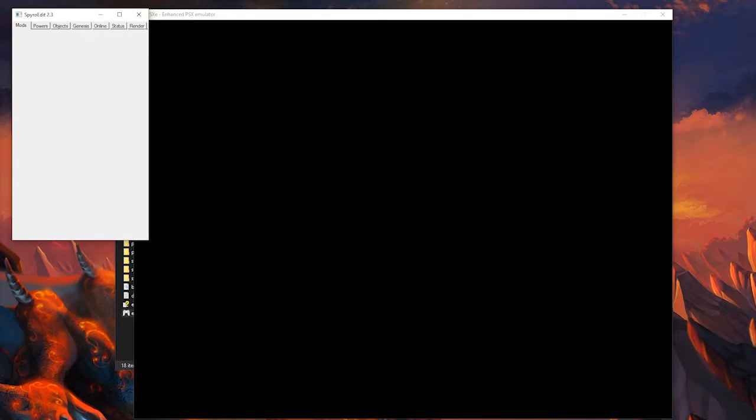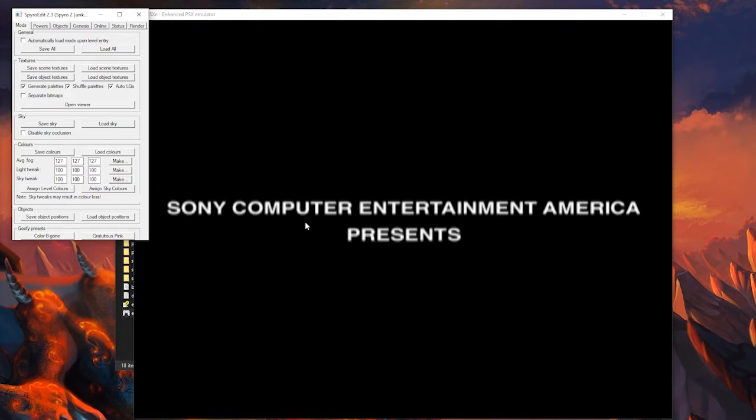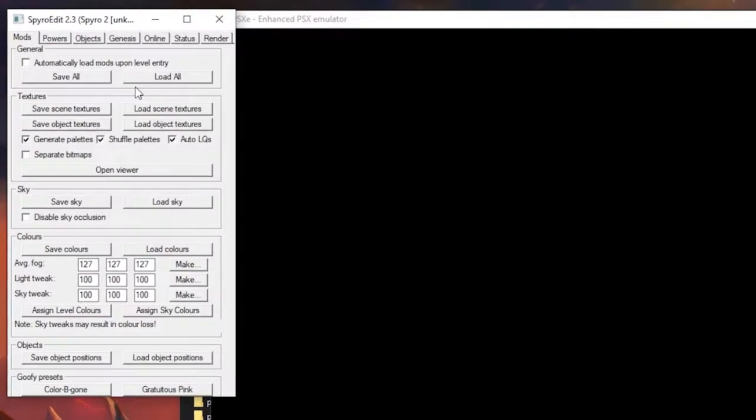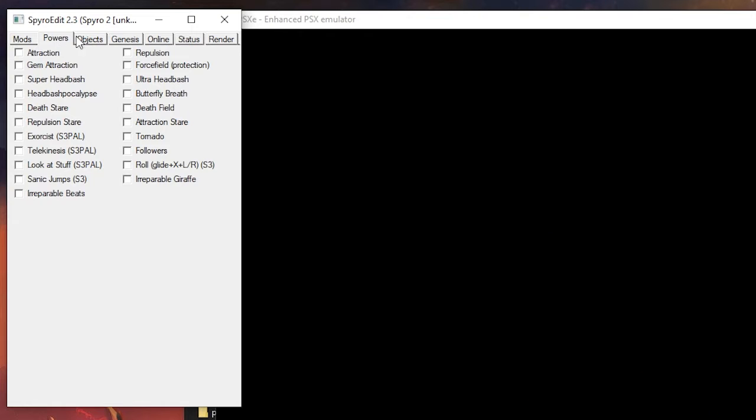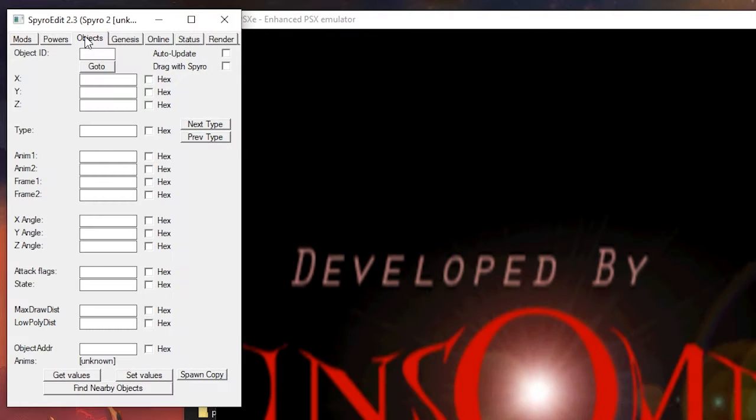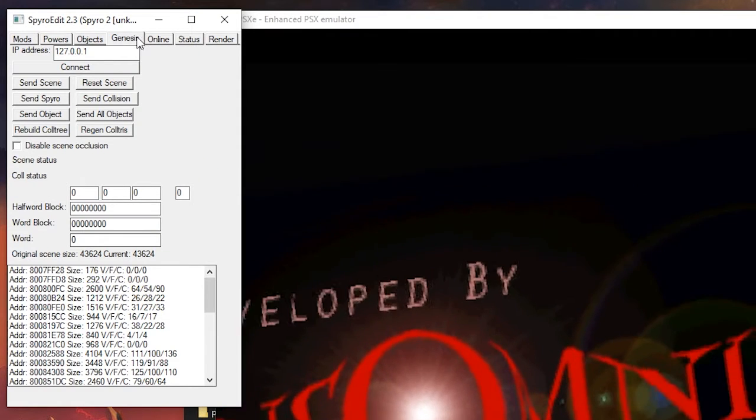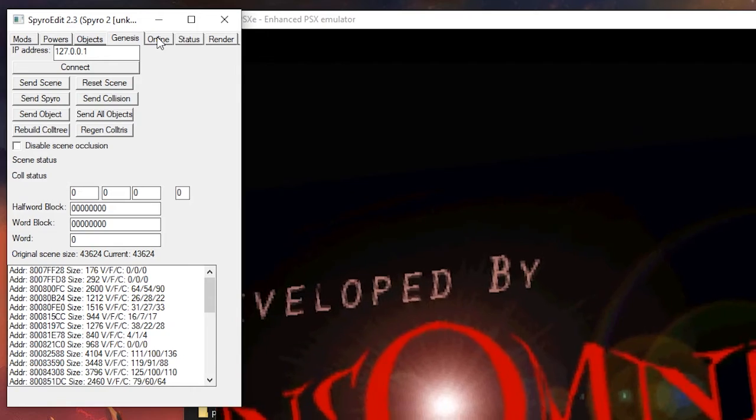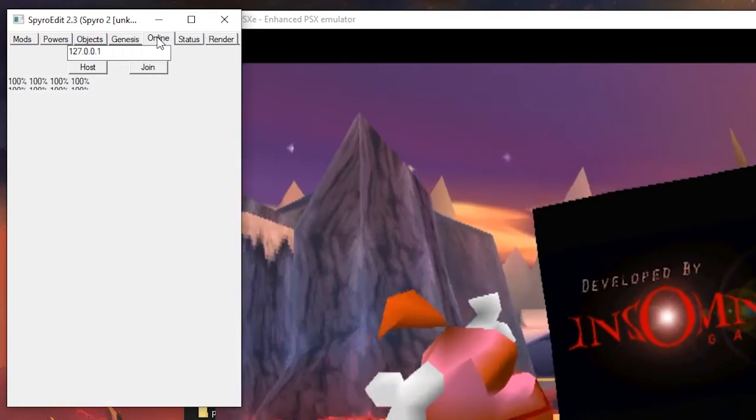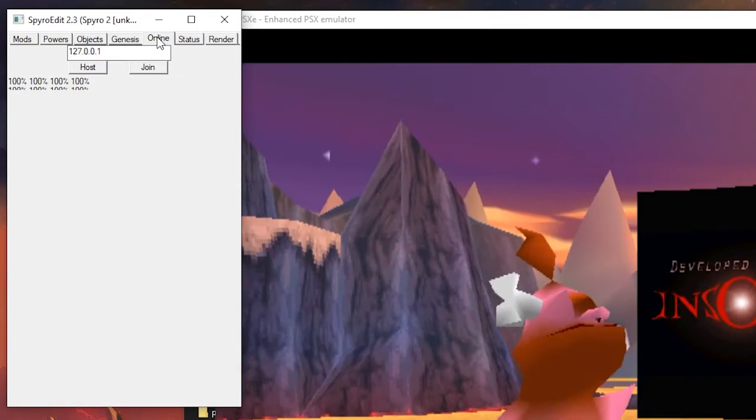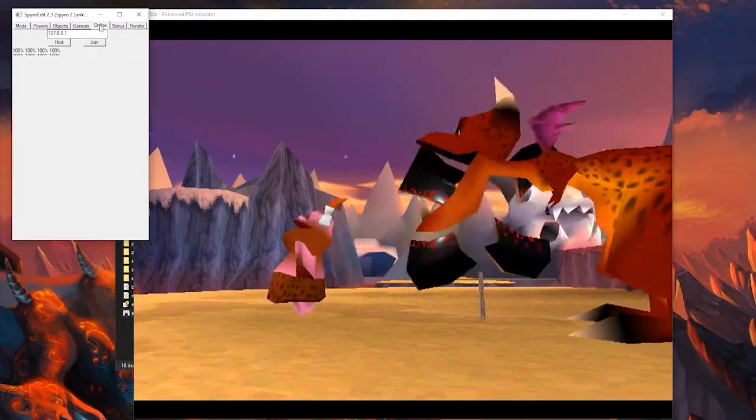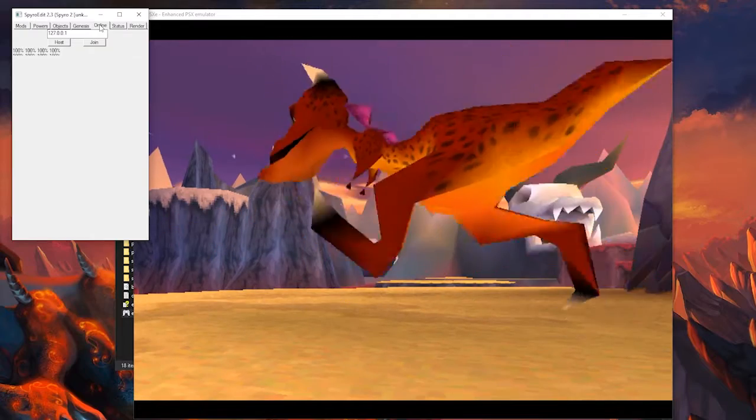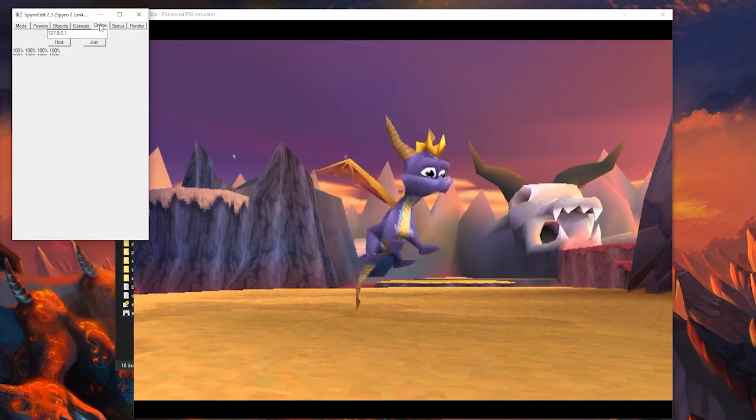And, as you'll notice, a new little window pops up. So, this is SpyroEdit's little window, and you can do all sorts of things with it, such as powers, objects, and all that kind of stuff, and there's also this interesting little tab called Online. So, this is the thing we're actually going to be looking for. So, once you make sure your games are running with SpyroEdit and the whole video plugin setup, then you should be ready for the next step.